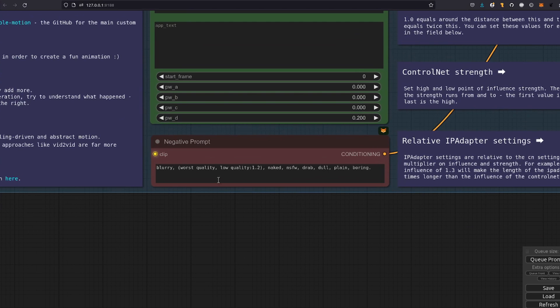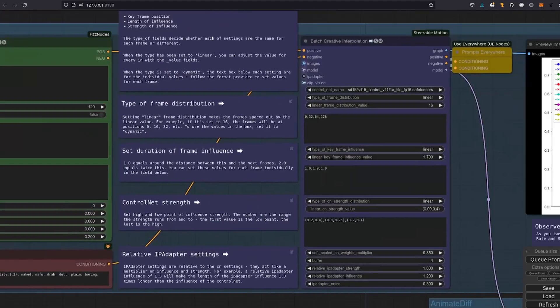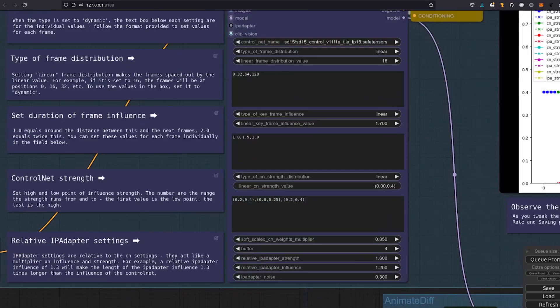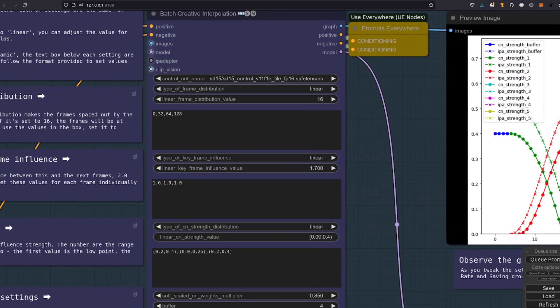And of course, just underneath that, you've got the standard negative prompts as well. So next up is the star of the show. We've had a quick look at this already. The Batch Creative Interpolation Node. It may look complex, but don't worry. After a couple of times running the workflow for yourself, you'll soon get the hang of what's going on here.